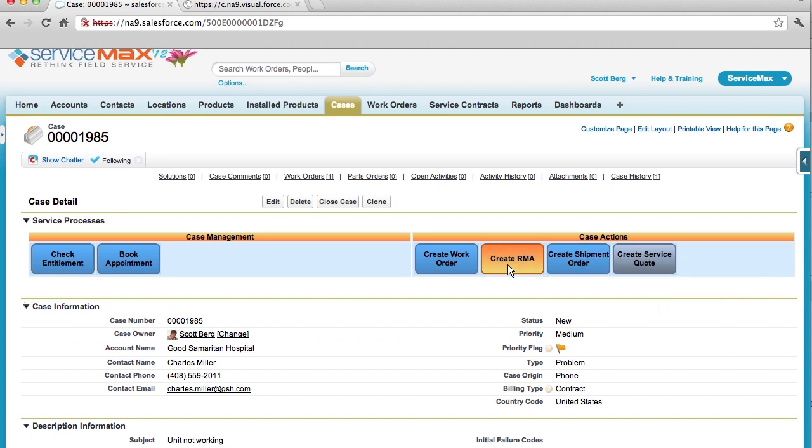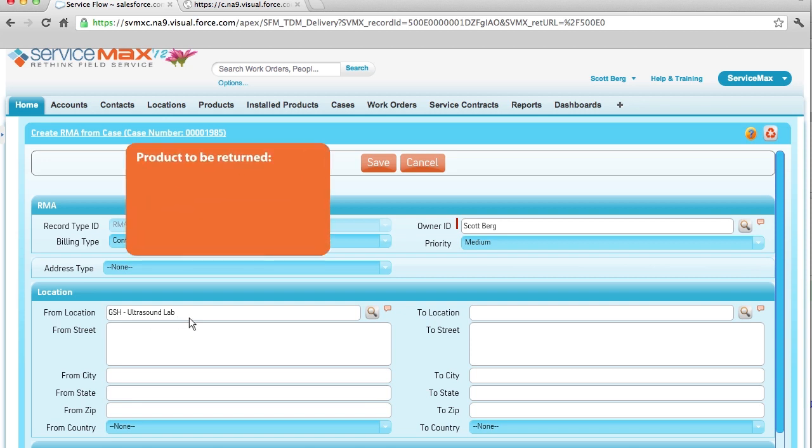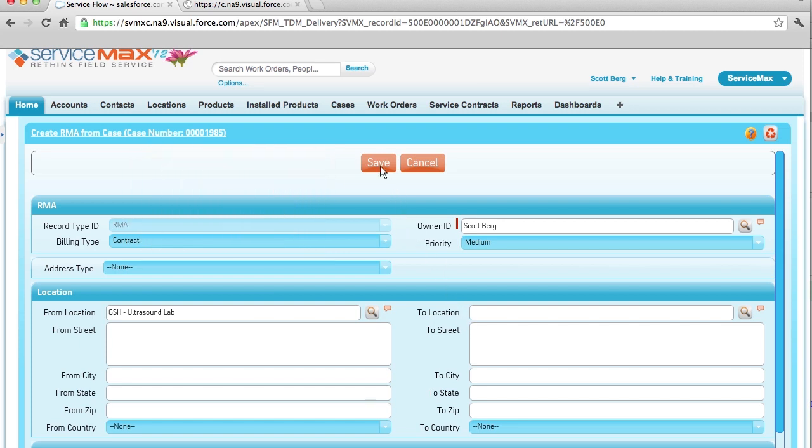So let's create an RMA now. By clicking the RMA button, the system will copy all related information over. This information can include the billing type, which automatically defaulted into contract because of the entitlement status, the ship from location, and the product being returned. I can simply select where the product needs to be shipped to, and the expected condition and disposition. By clicking save, I have now created a parts order.